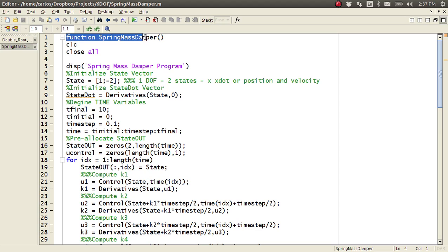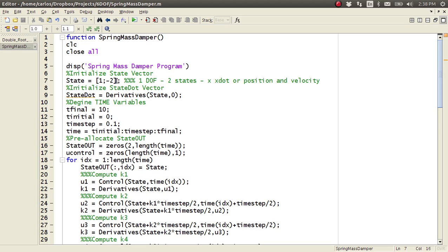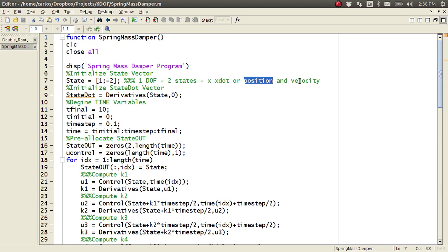So we have the function header, spring mass damper. We clear the command window and then close all figures. We just display spring mass damper program. Here we initialize the state vector. So this spring mass damper has one degree of freedom. It can only move left and right, but every degree of freedom has two states.